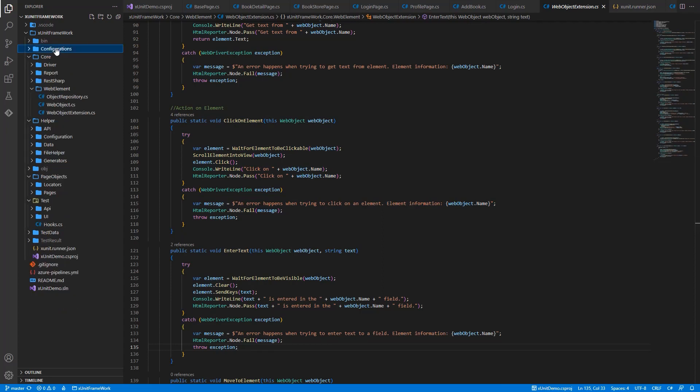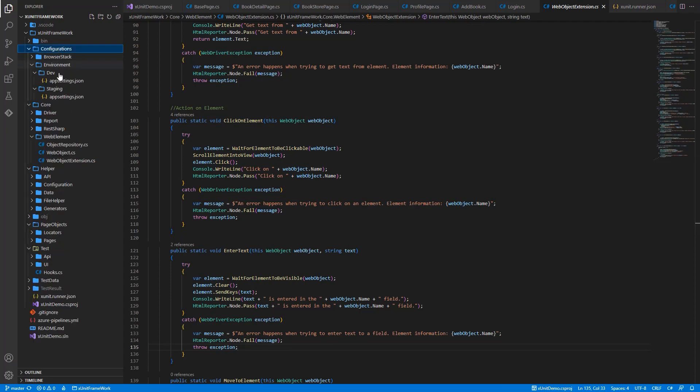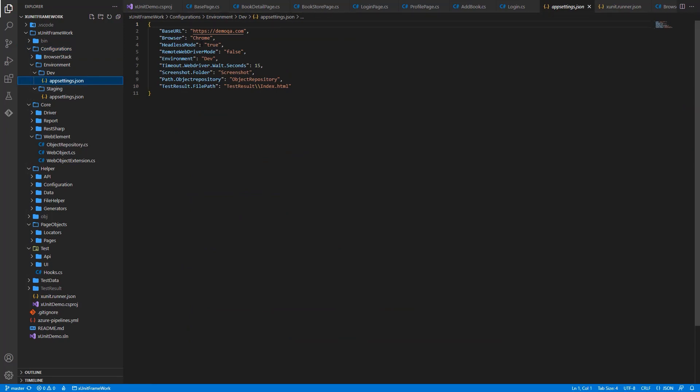Configuration Folder is the folder to store the information related to test environment or the browser we want to run test. User can change these information quickly through editing the settings values in JSON file instead of modifying code.